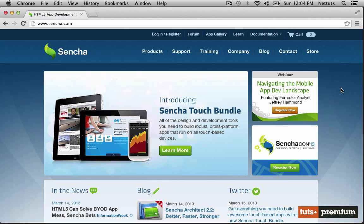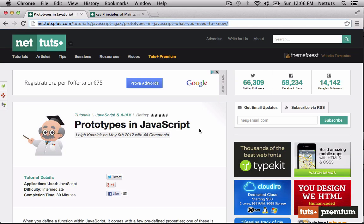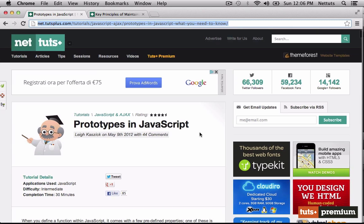Before we get started, I'd like to quickly discuss some of the prerequisites you'll need to partake in this course. If you are a beginner at JavaScript, I'd highly recommend doing a few other tutorials first. On NetTuts Plus, you can find a lot of useful tutorials in JavaScript. I would suggest looking up prototypes in JavaScript and the key principles of maintainable JavaScript.